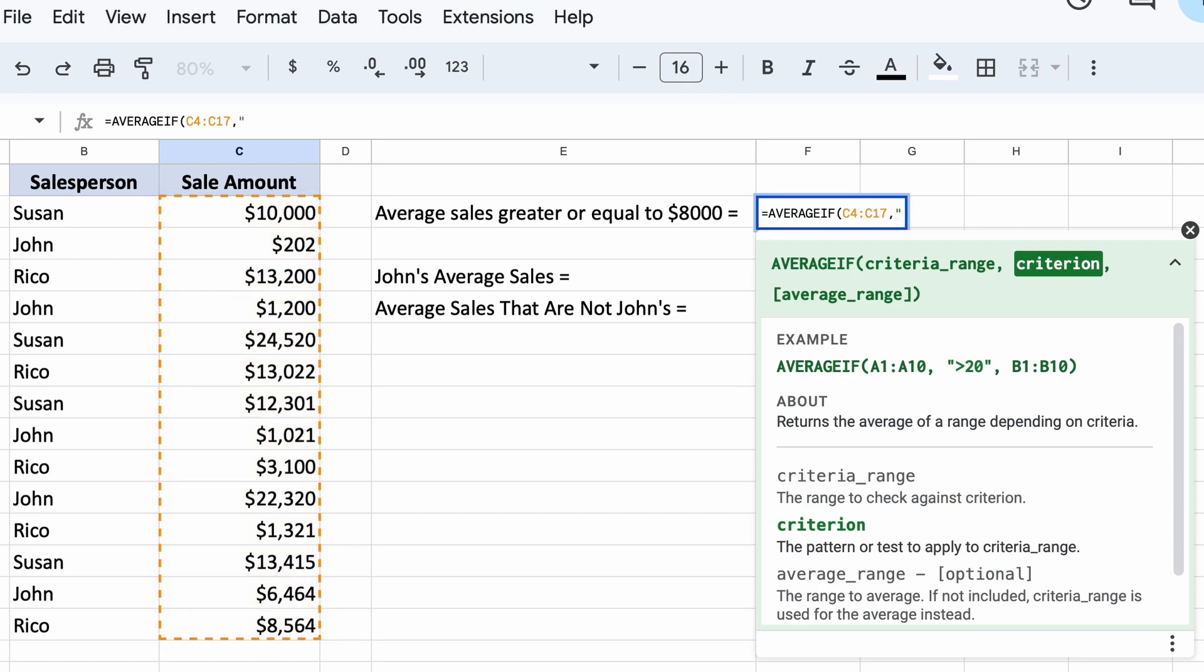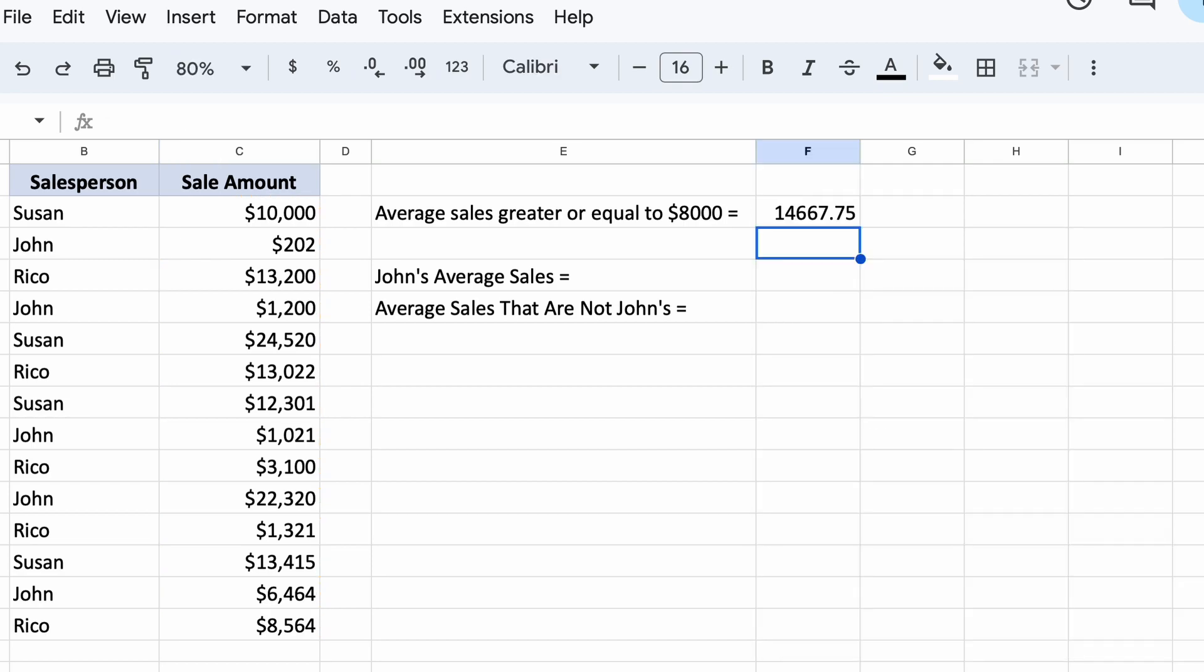This is our criteria. Here, as we said, we want to filter for all sales that are larger than $8000. Therefore to do this we need to do it within quotation marks like so. Then we can just hit enter and we get our average.